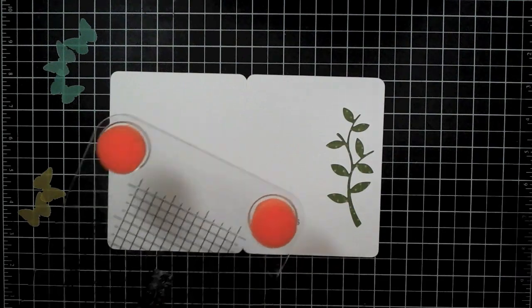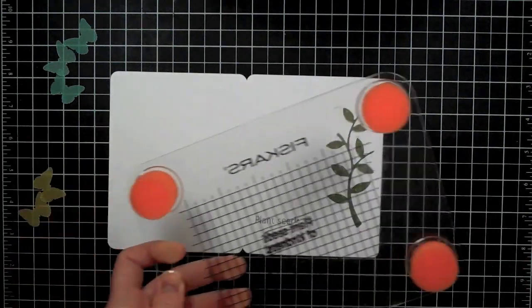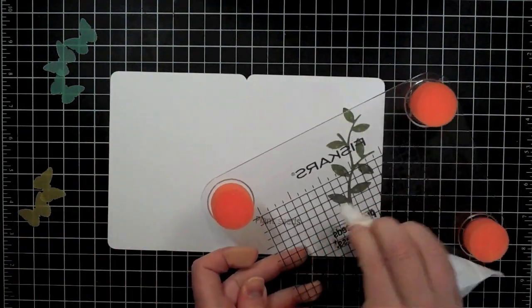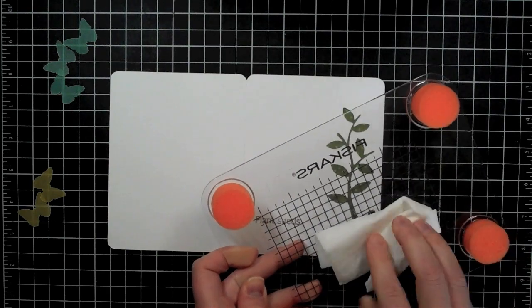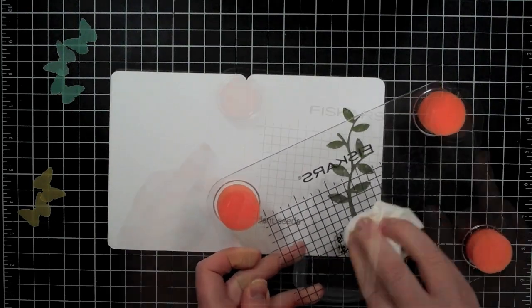And then I'm going to clean the stamp completely and then I'm going to ink up the 'of kindness' part and I'm going to stamp that part.